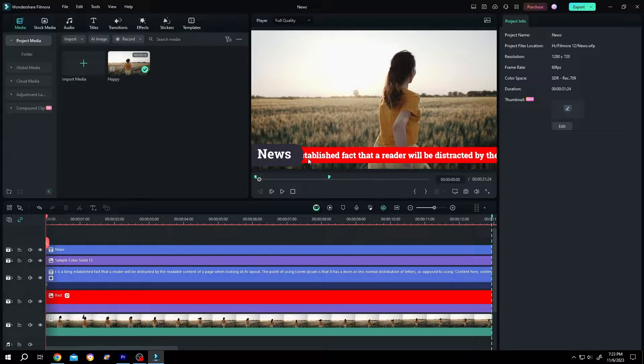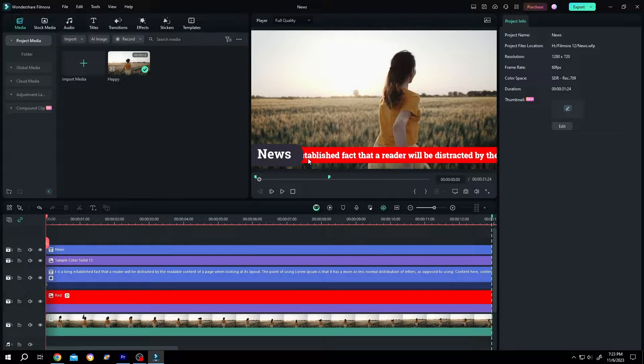So guys, how to create horizontal scrolling text like the news in Filmora. It's really simple. Let me show you the preview.